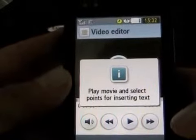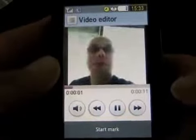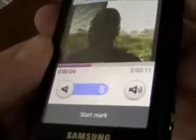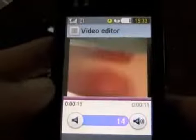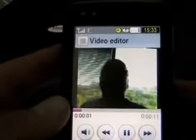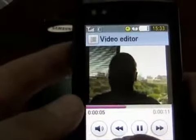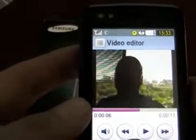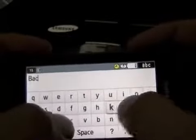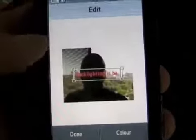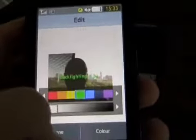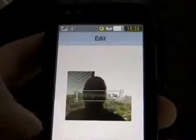Sure. Why not? Play movie and select text insert points. Oh, I'm backlit. That's no good. Oops. That was supposed to be 'bad,' not 'bah.' But there you go. You can insert your text there. You can change the color. That is just crazy.